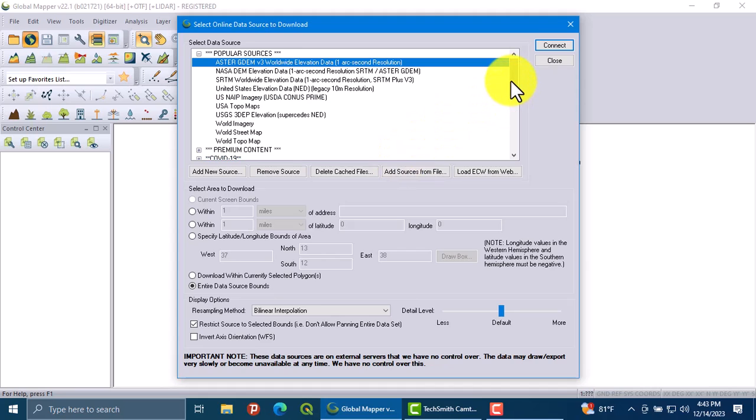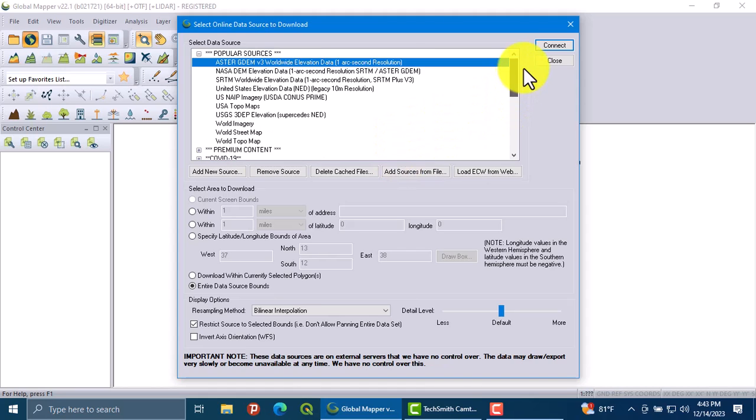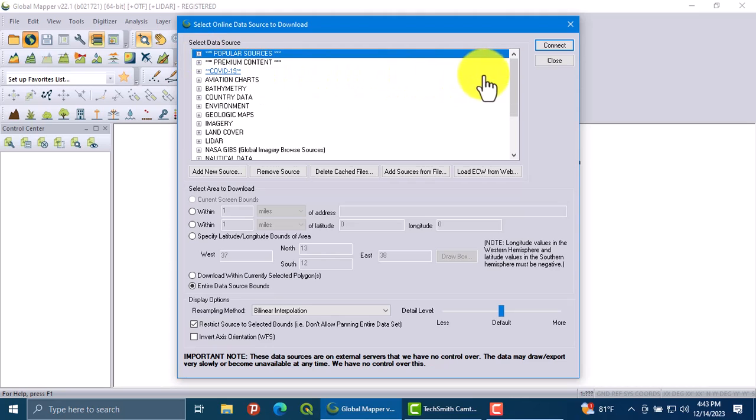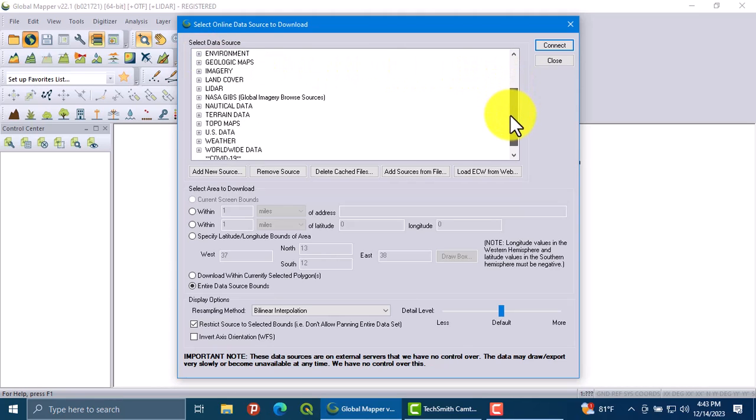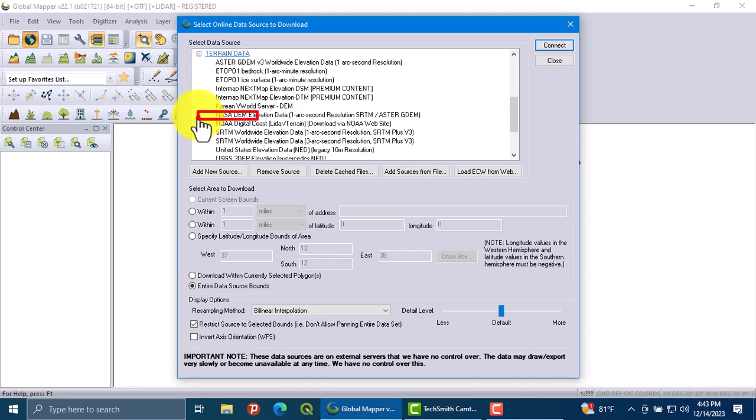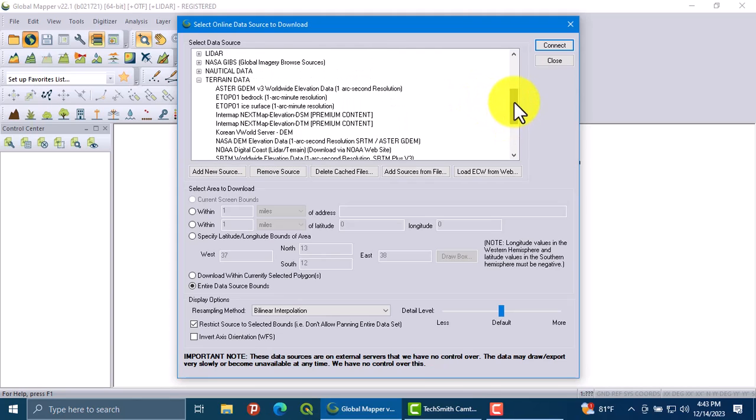Now in this option you will get the world's elevation data. To do this, go to terrain data. For this tutorial, I am going to use the ASTER DEM.